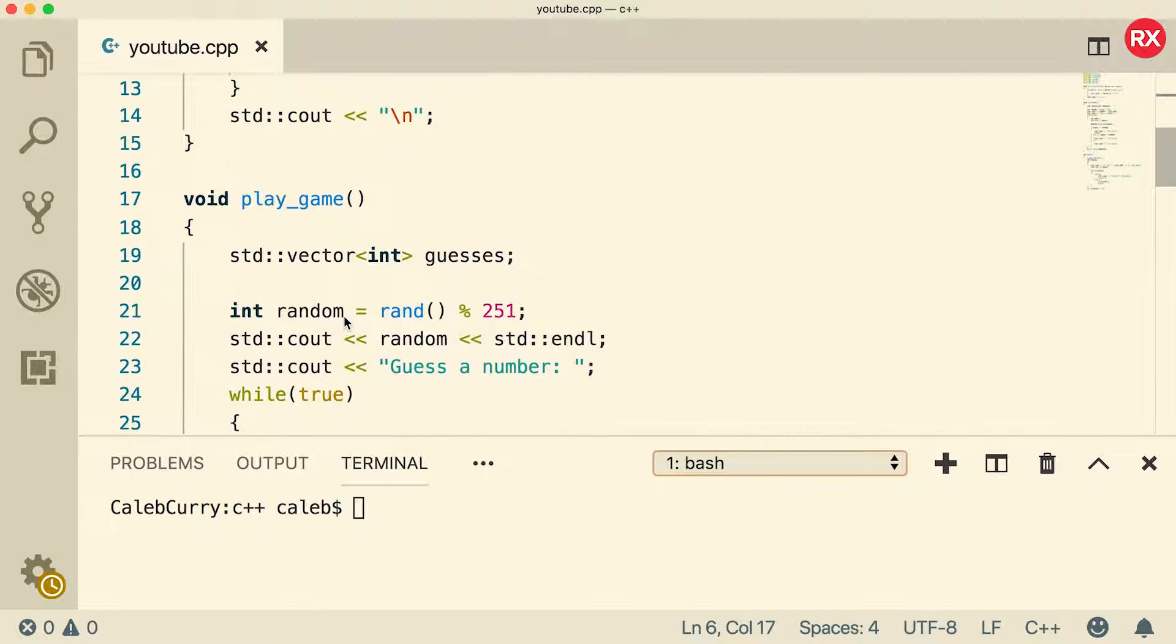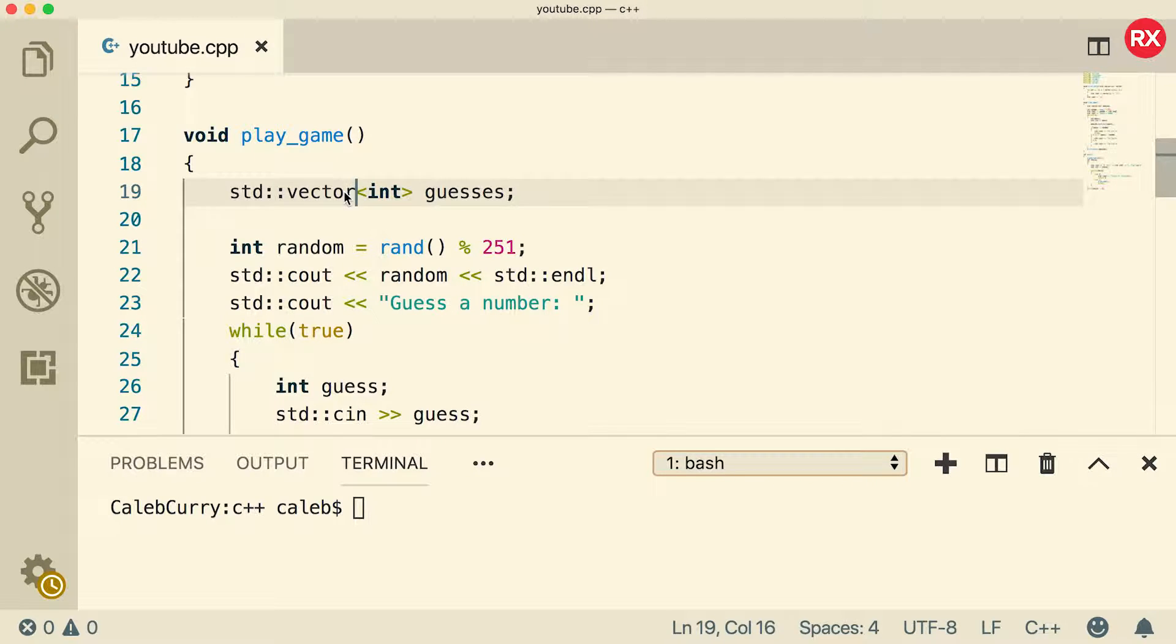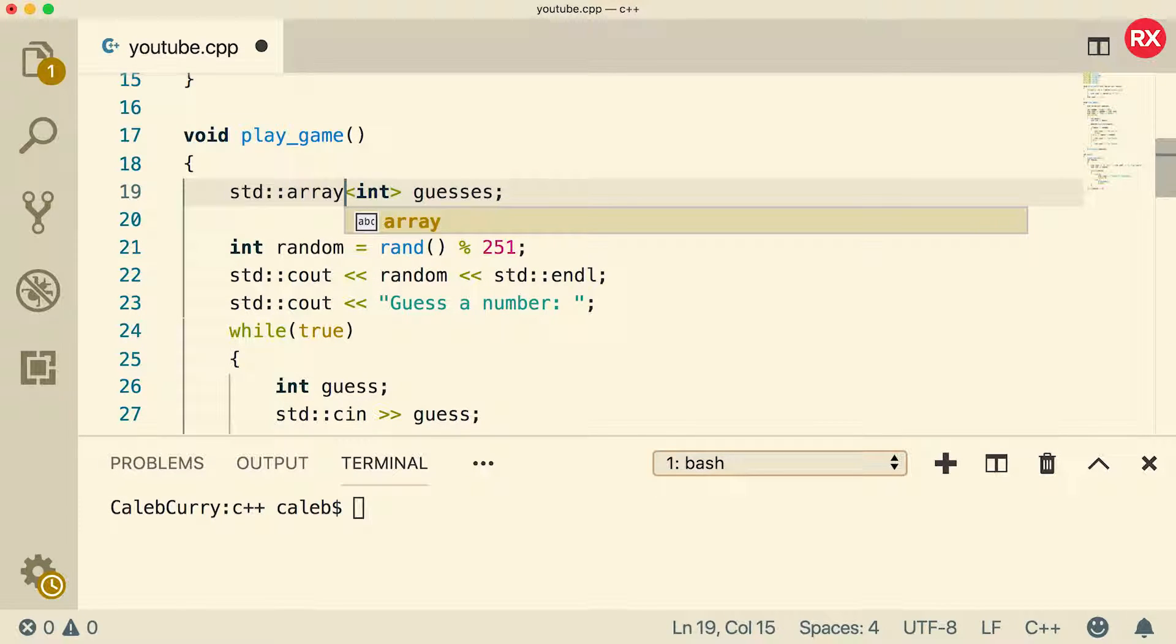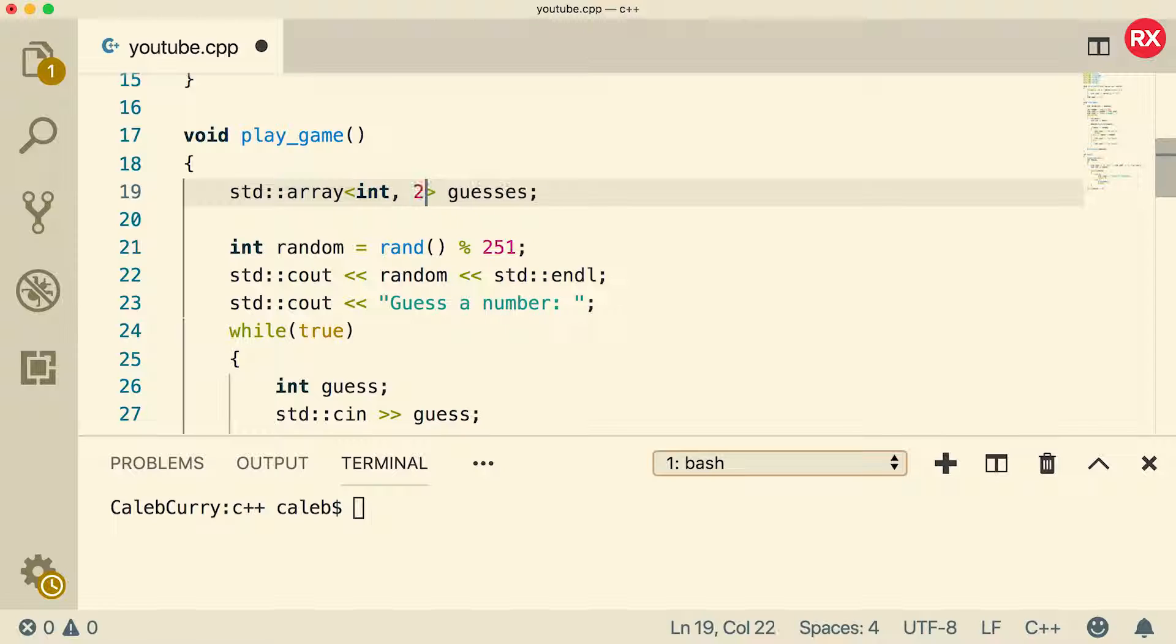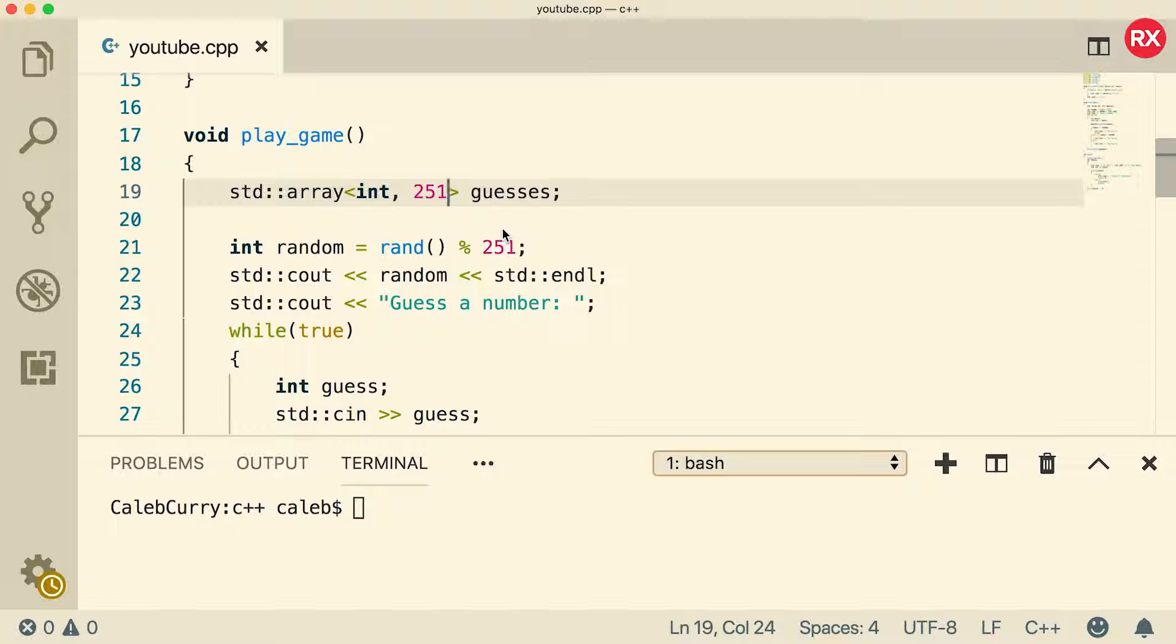And we have this play game function where we're using this vector. So we're just going to change this to an array and we need to pass in a size. We'll say 251. That's because the random number can be anywhere from 0 to 250. So if you want to include all possibilities, you need to make it 251. That will also include space for the correct answer. So you can store that in the array as well.